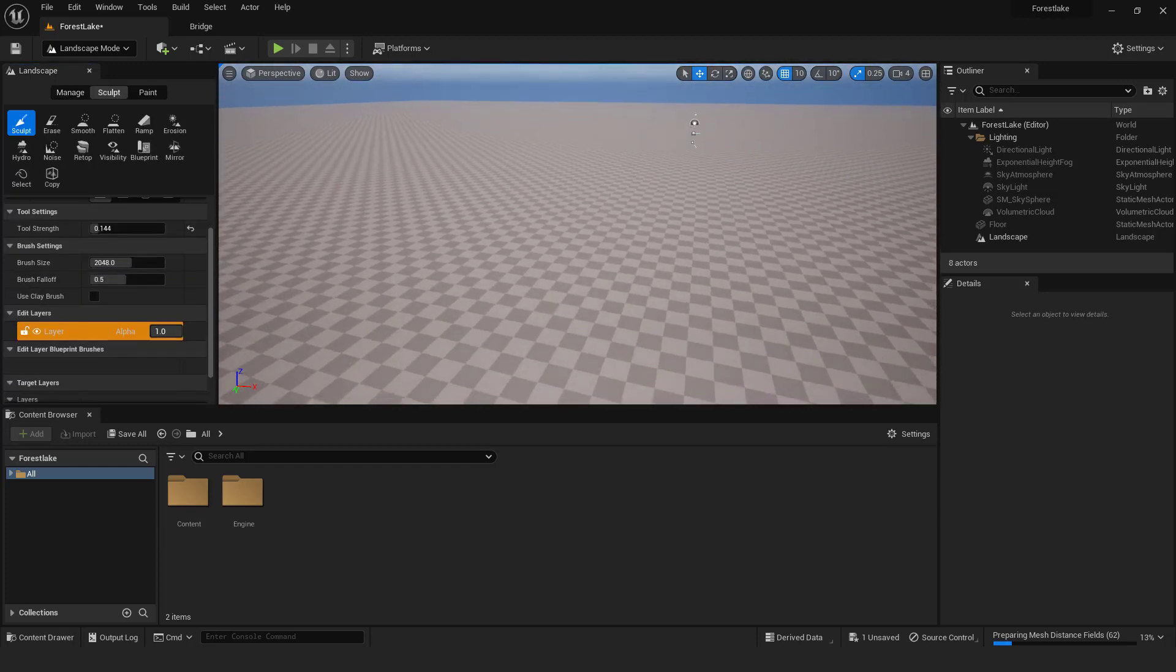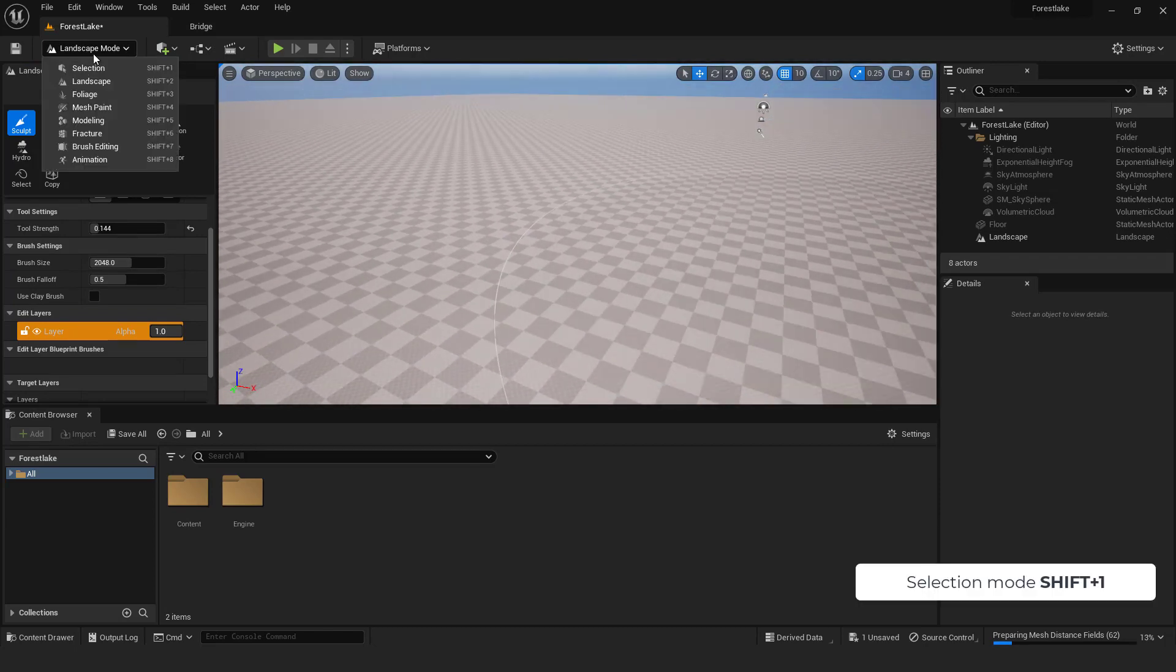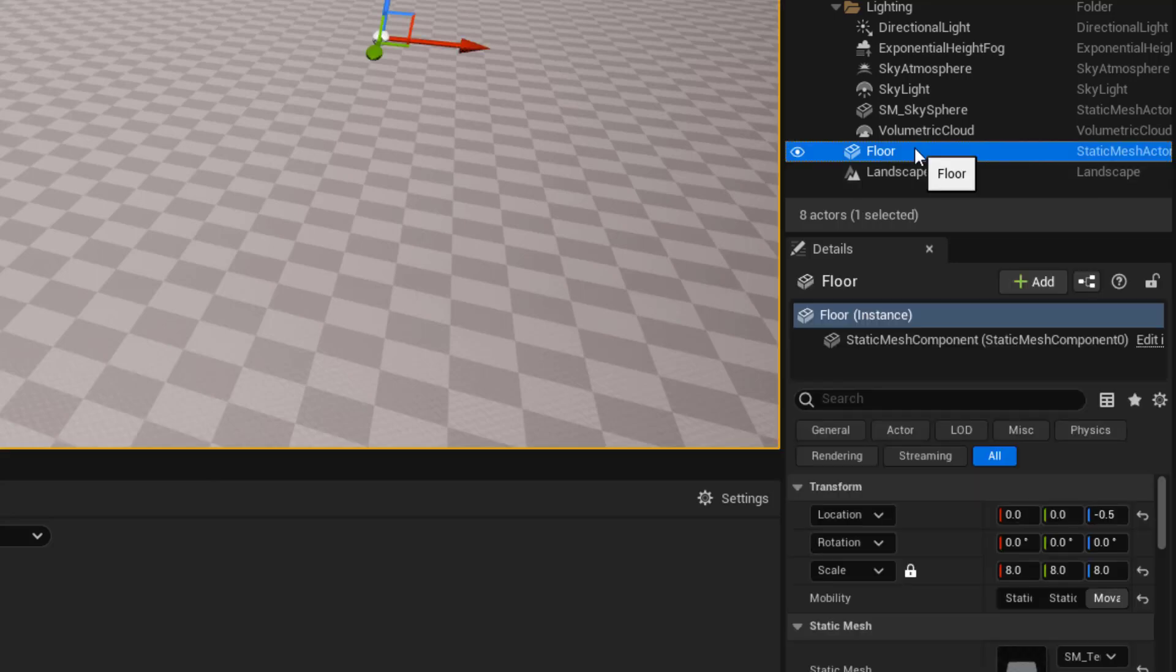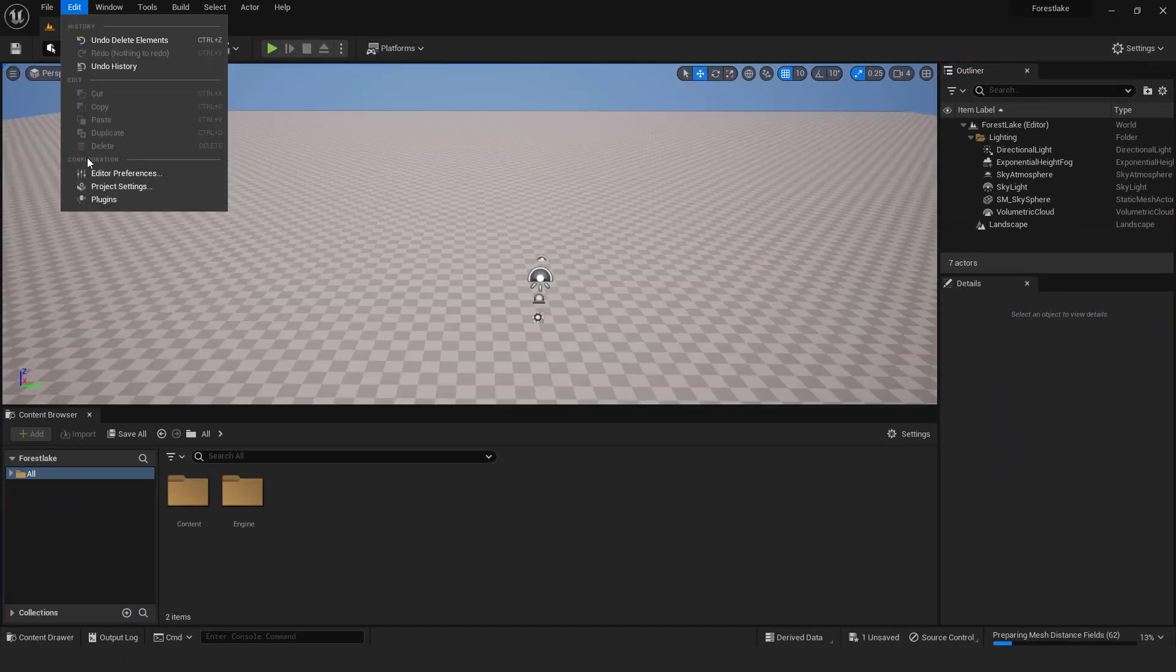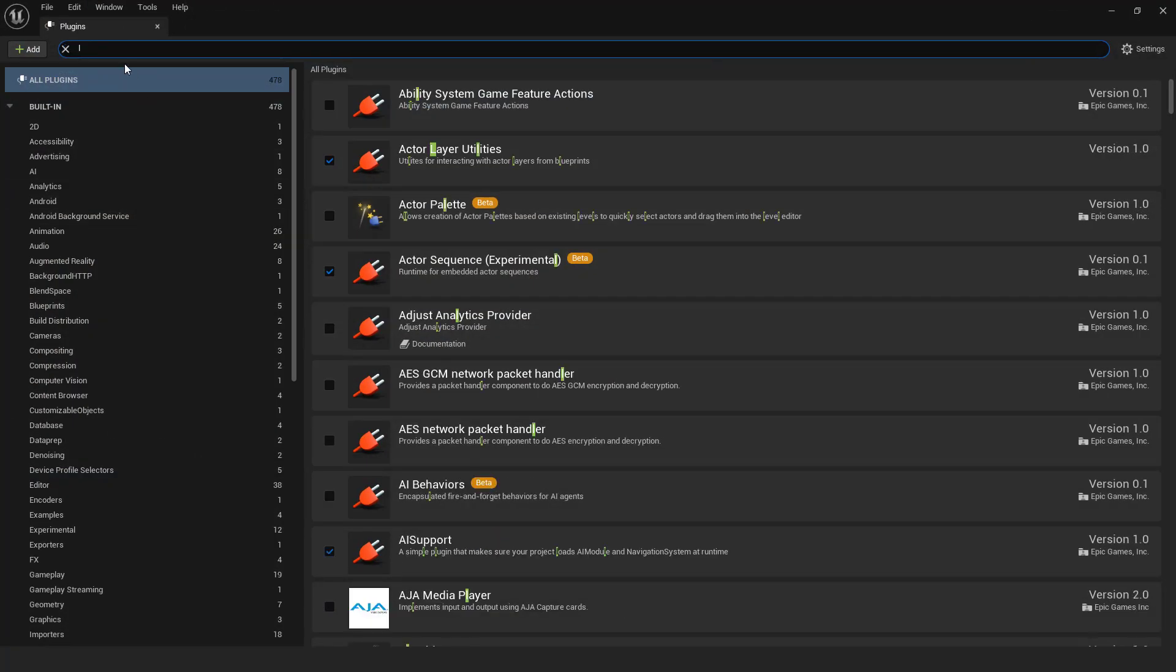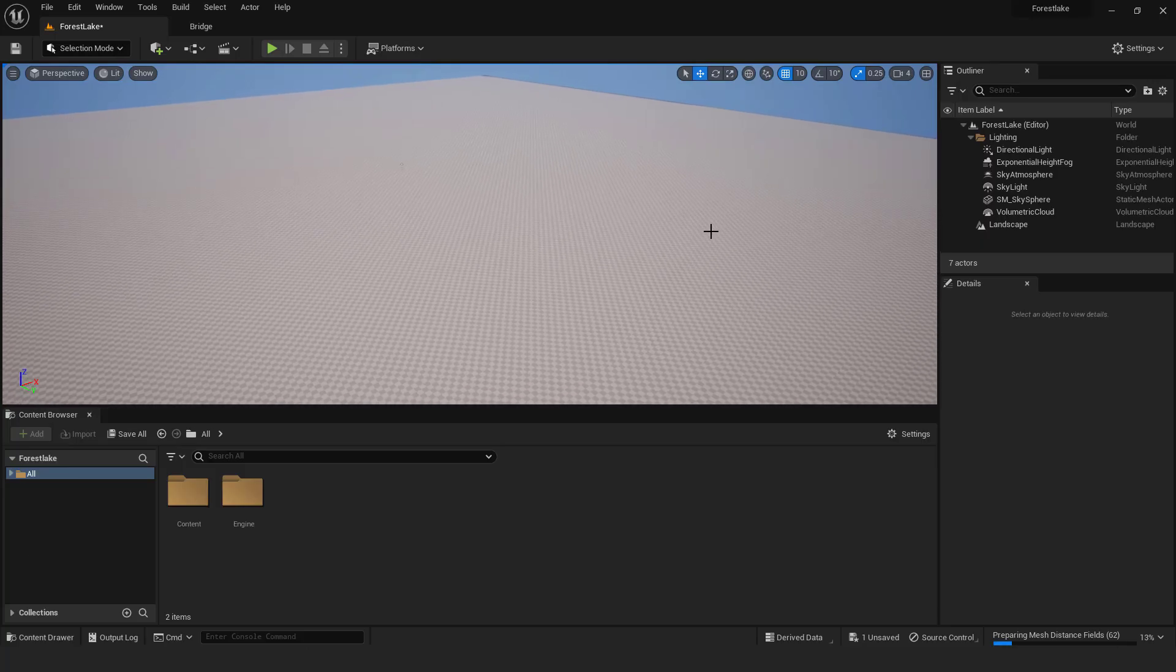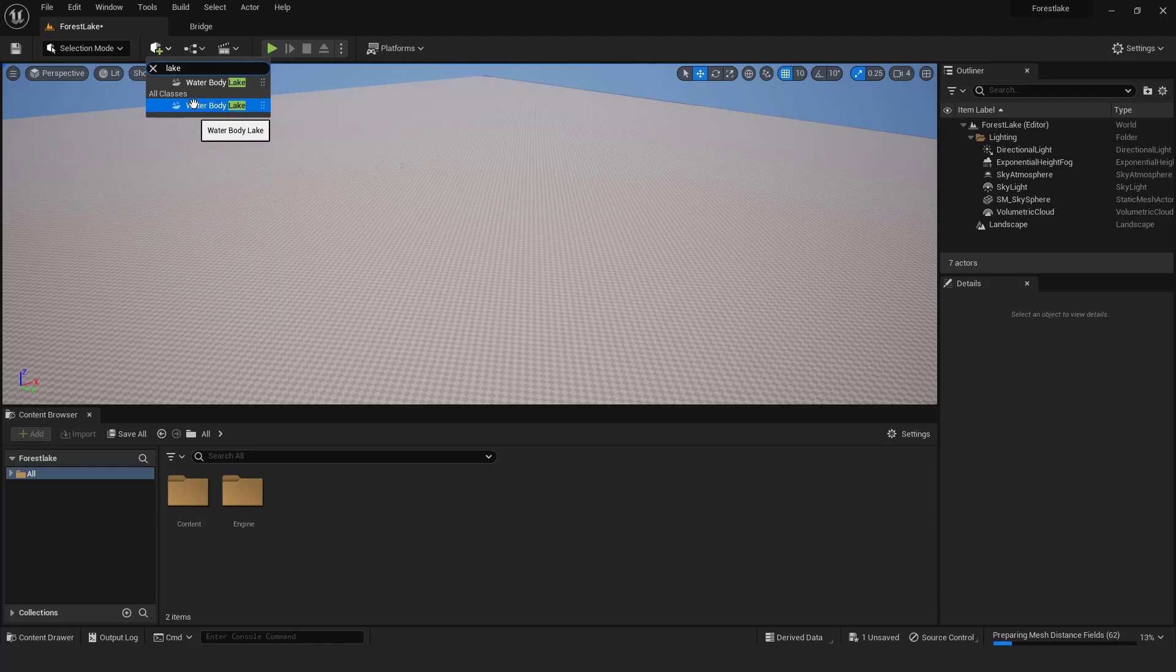Let's add our lake. Go to selection mode shift 1. Select and delete the floor, we don't need it. Now go to edit plugins, type in land, and over here enable the landmass and water plugin. Restart the engine. To add lake, go add button and type in lake. And just drag and drop this water body lake to your terrain.